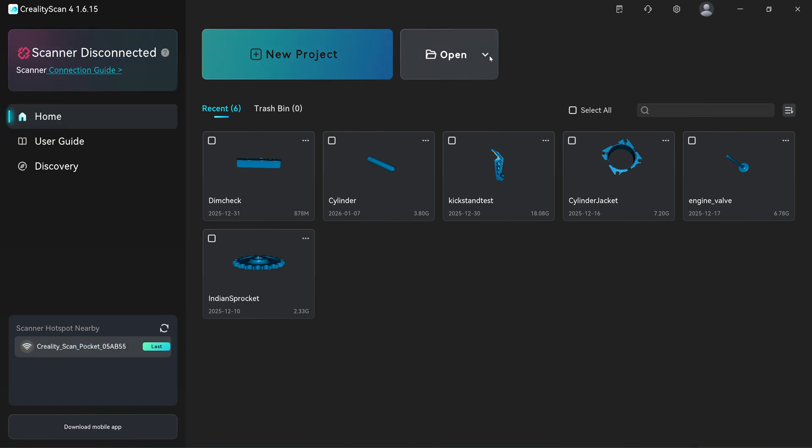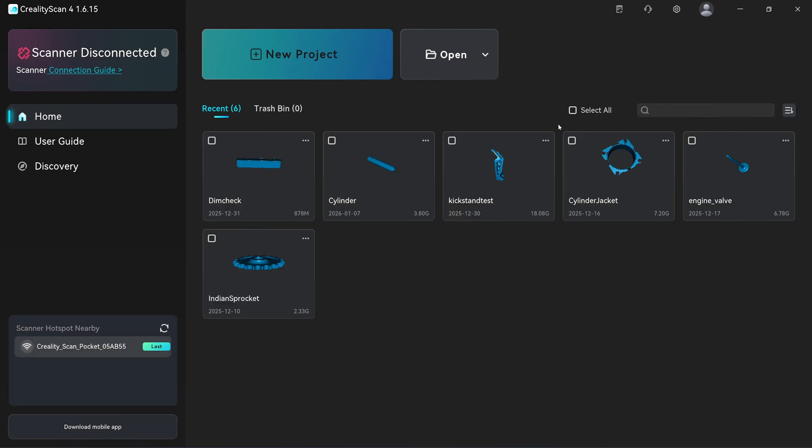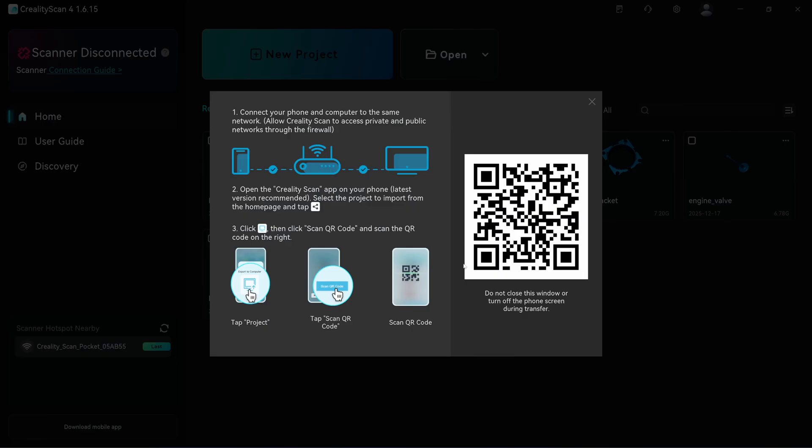The next feature you're going to notice is when you scan with your mobile phone. You can click here to import the scan data from your mobile. They have a QR code here and when you click the share button in the mobile app, it's going to transfer all the project files here automatically. I tested it. It worked the first time, but when I tried it for the second time, it didn't work.